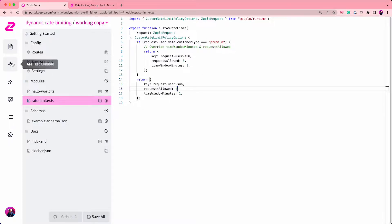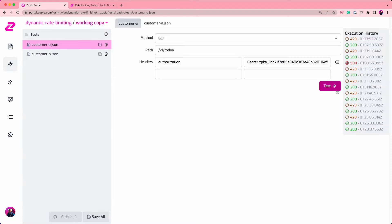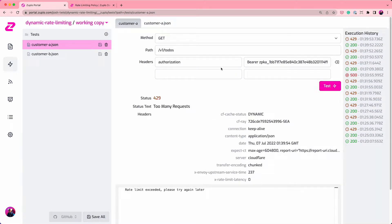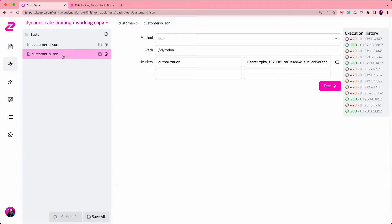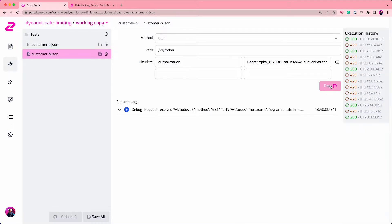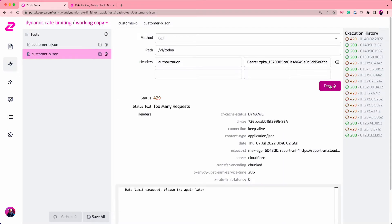So if you remember, customer A was our free customer. So they get one request, 200, and then they get a 429. Whereas customer B is our premium customer. And they get one, two, three, but not four requests. Because even though they're a premium customer, we're limiting them to three requests per minute. That's how easy it is to add custom rate limiting in Zoopla.